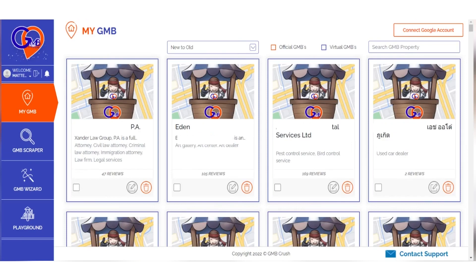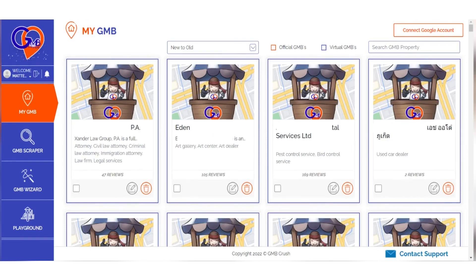When you connect all of your official properties to GMB Crush, you'll gain access to a variety of data and statistics that reflect how well your Google Business Profile is doing online, both now as well as historical information about performance over time.